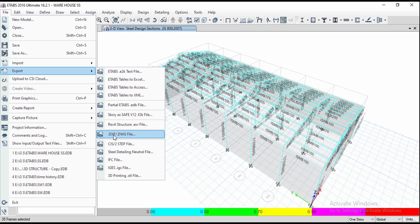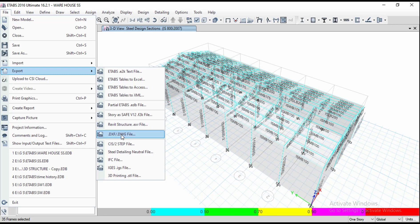For AutoCAD we have either DXF or DWG file. If you want to export for Revit you have to go for Revit structure. Right now I am going to export into AutoCAD. Whatever exporting format you need, you have to select.